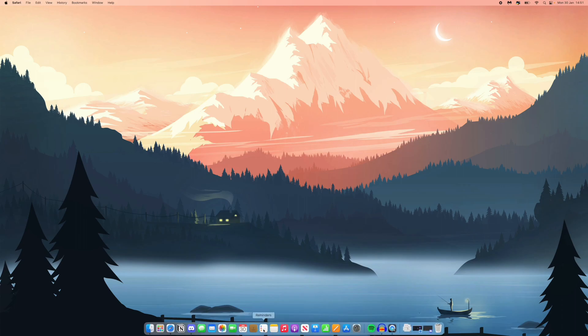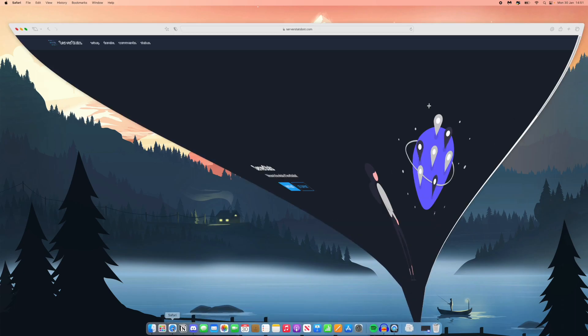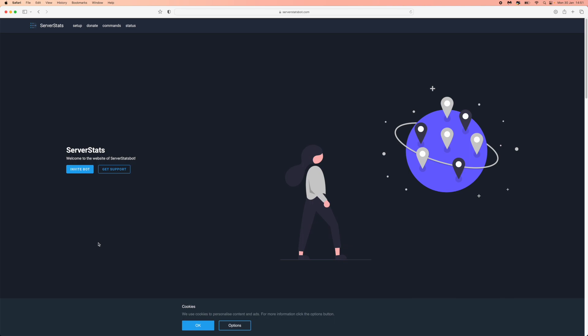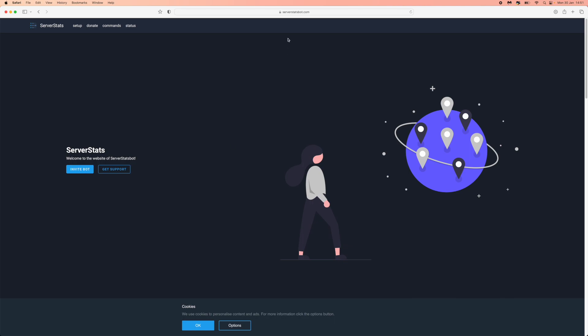The first thing you need to do is head over to a browser. Once you've opened a browser, you need to go to serverstatsbot.com. Once you're on the homepage right here, you can click on invite bot.